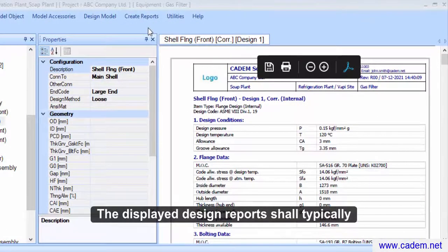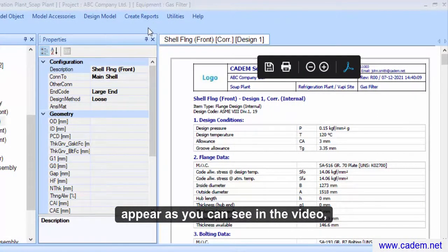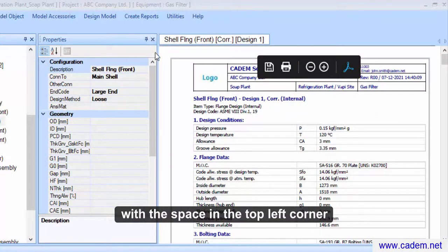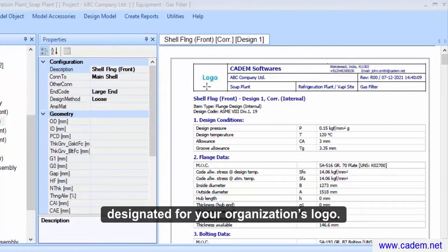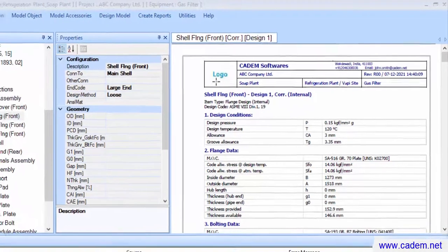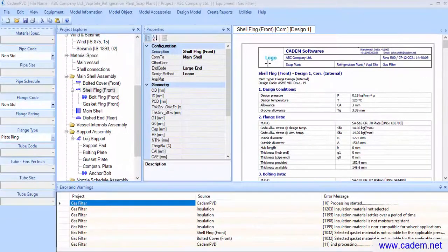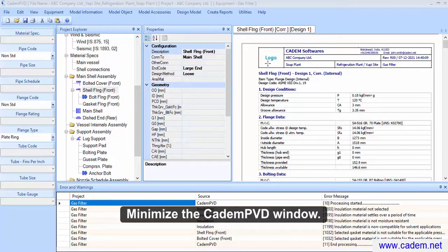The displayed design reports shall typically appear as you can see in the video, with the space in the top left corner designated for your organization's logo. Minimize the CADEM PVD window.